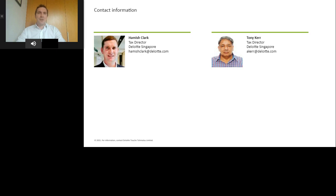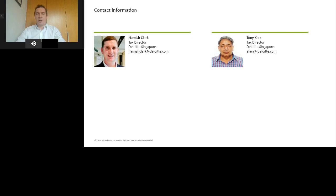Before I introduce today's agenda, I'll highlight a couple of features you can use as part of the webcast console. Users are in listen-only mode. We welcome your questions and you can submit them at any time in the box on the bottom right of your screen. We'll do our best to respond during the presentation, otherwise we'll get back to you later. If you want to download the slides, please click on the download box. If you require an attendance record, please download your CPE certificate by clicking on the icon at the bottom of your screen.